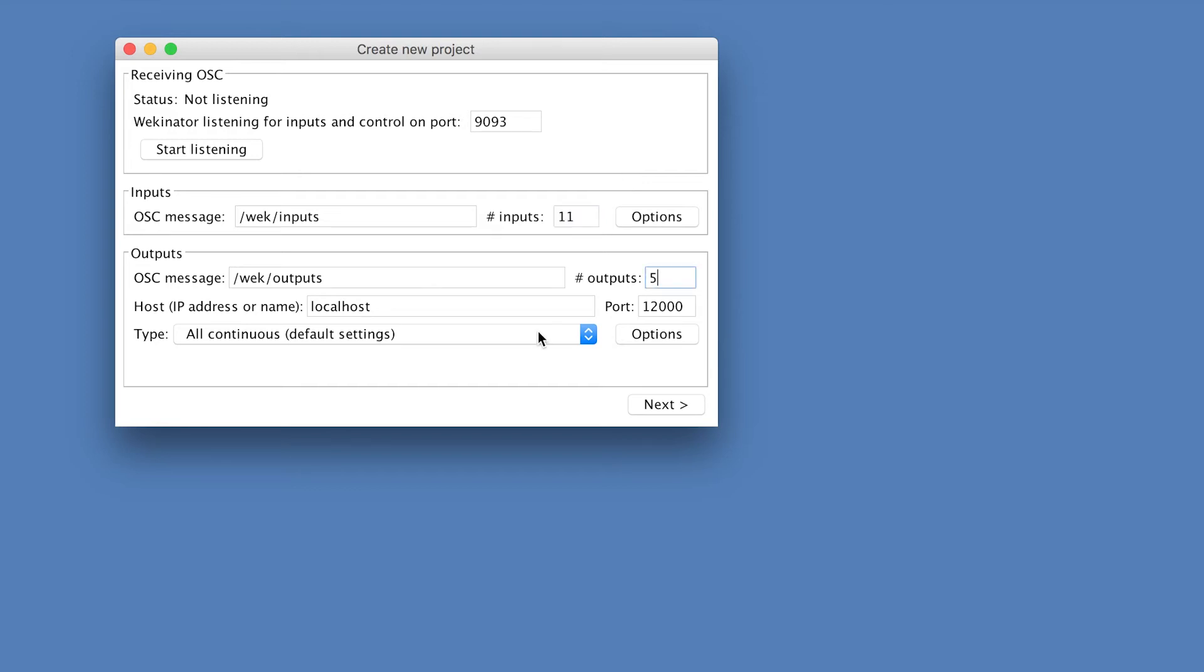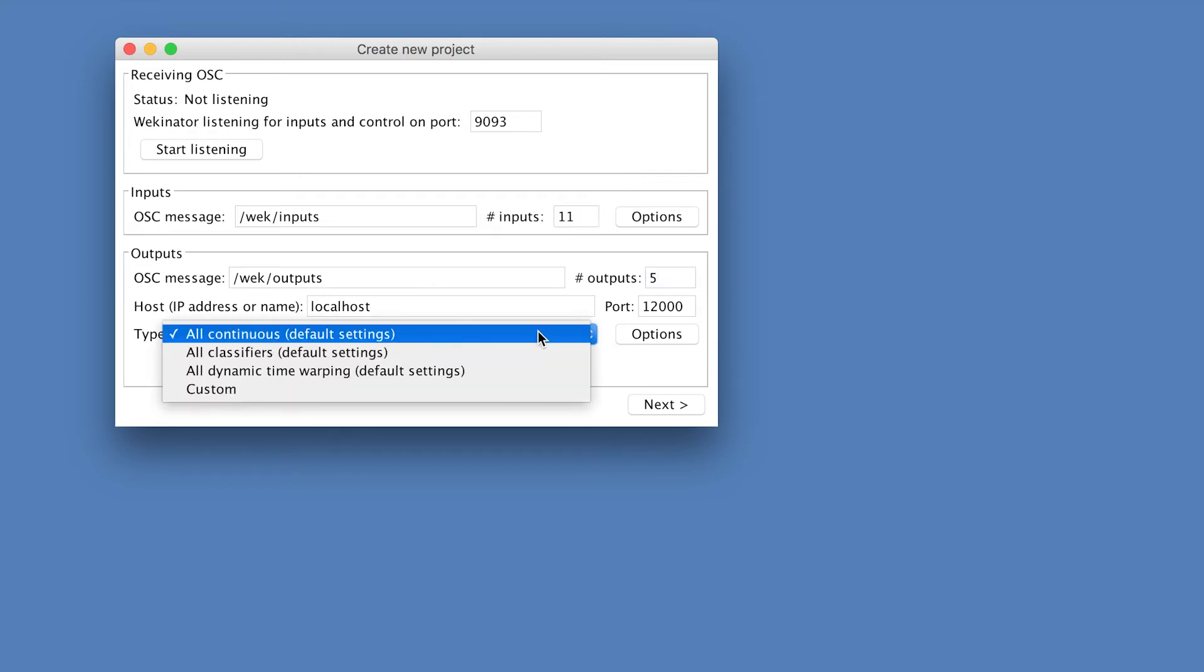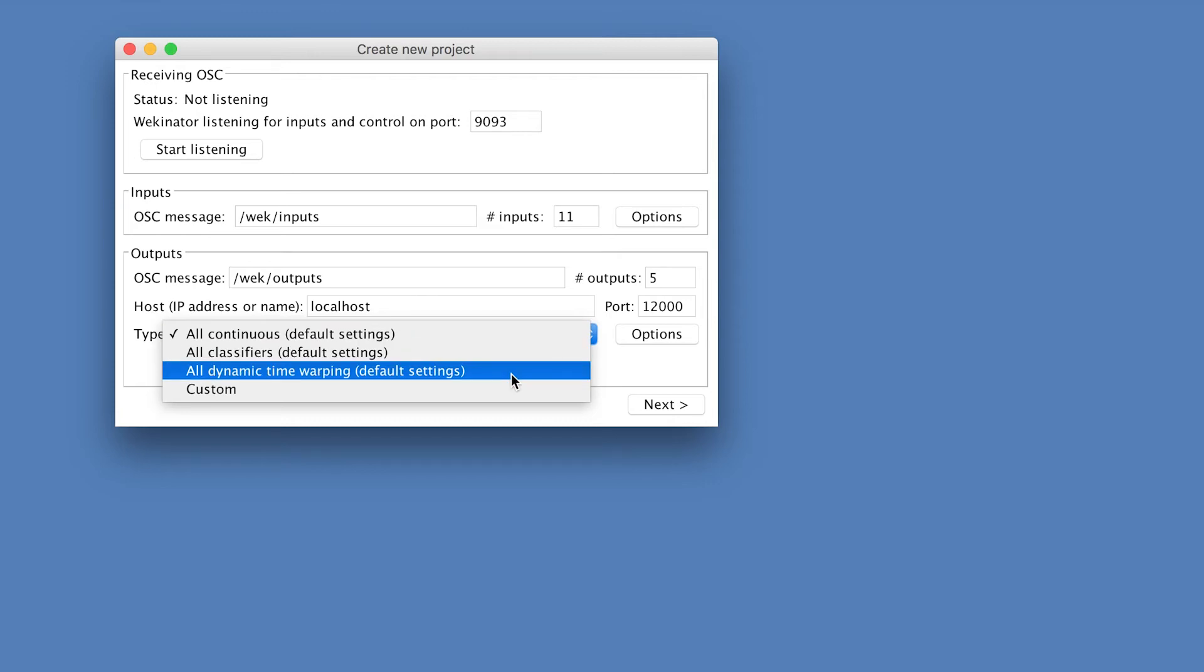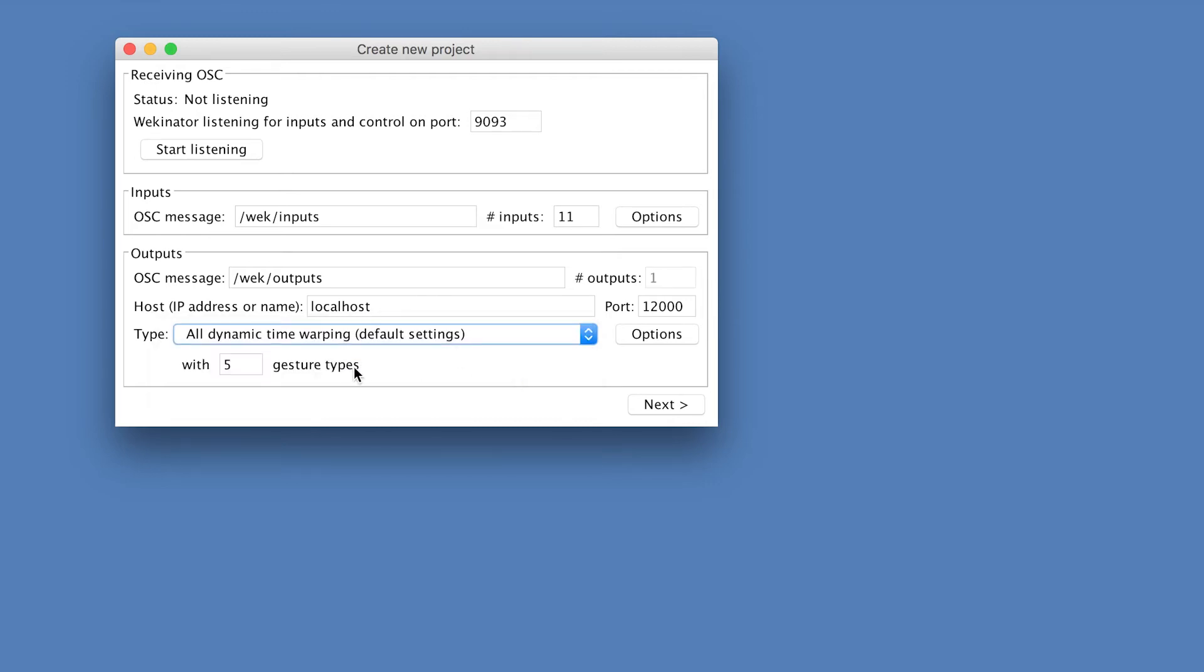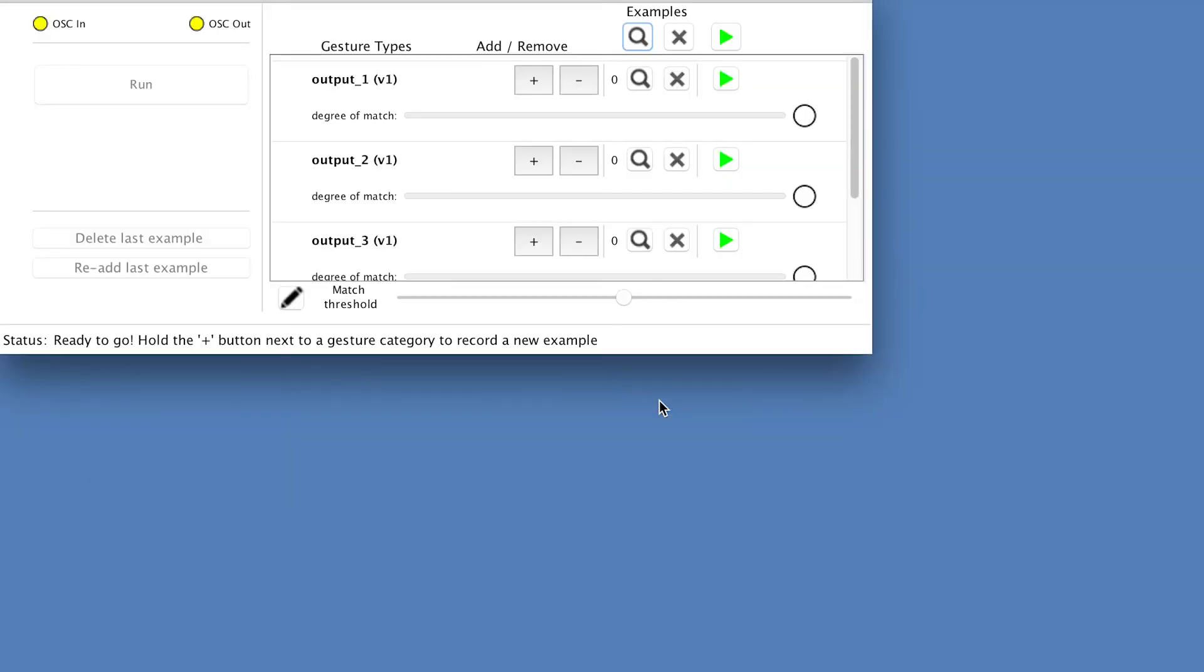The type of output that we want from Wikinator is dynamic time warping and we want probably four gesture types. So click Next.